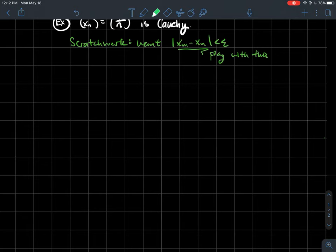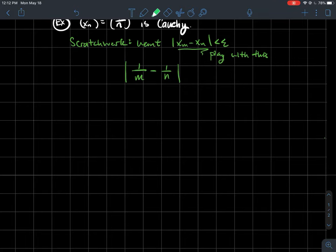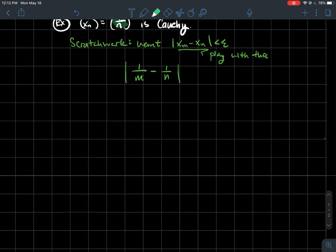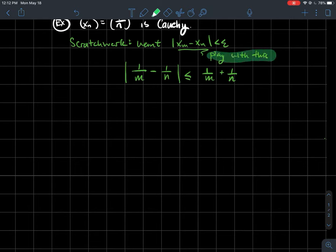Let's play with the expression for xn = 1/n. The distance |xm - xn| = |1/m - 1/n|. Using the triangle inequality, that's less than or equal to 1/m + 1/n.